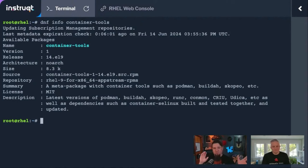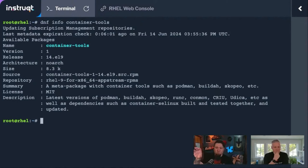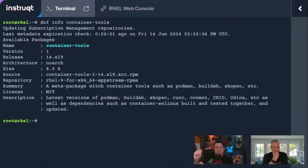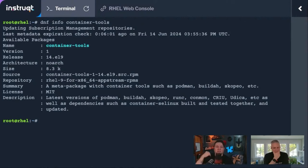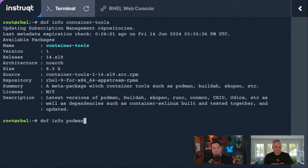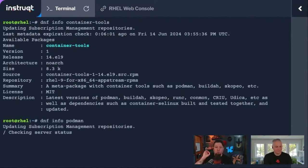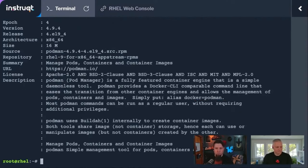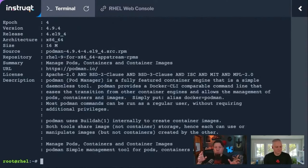This might sound confusing if you're coming from a Docker world, but these tools are alternatives to the things that Docker does. They're meant to integrate and give you the same experience. But if you just install Podman, you end up with just the Podman container engine. You get the container runtime and the tools to run it.